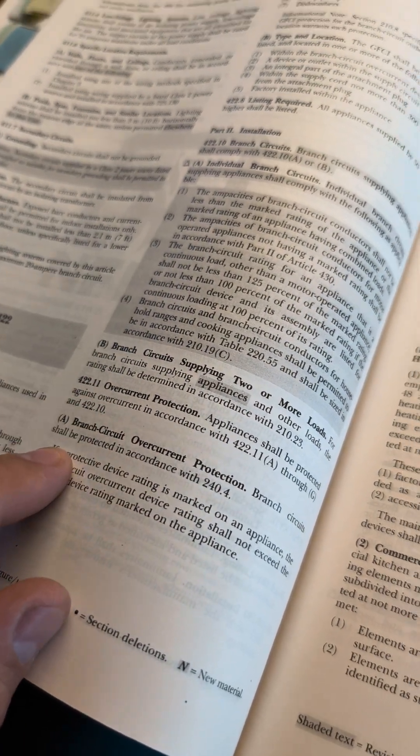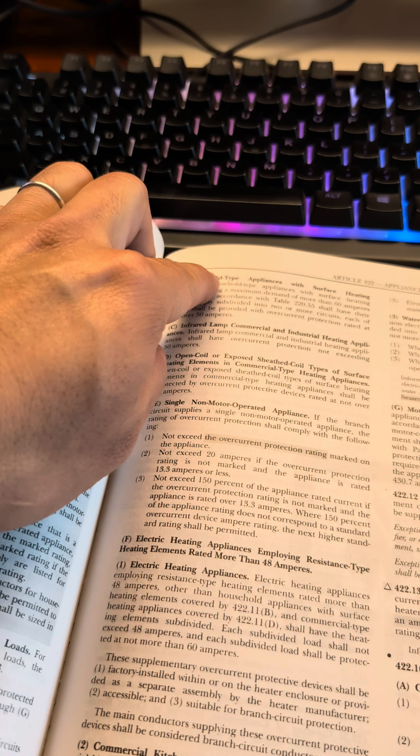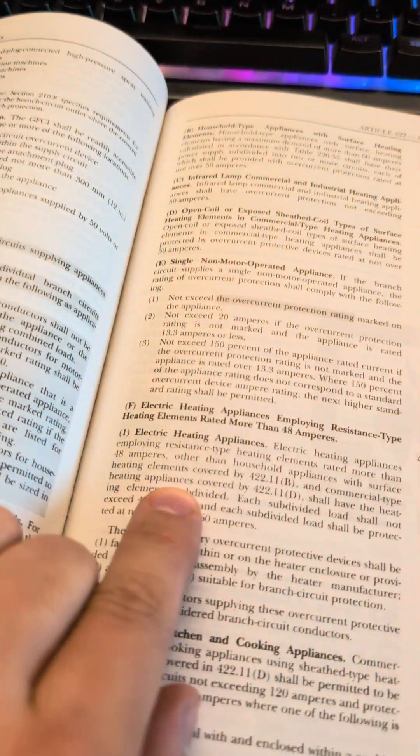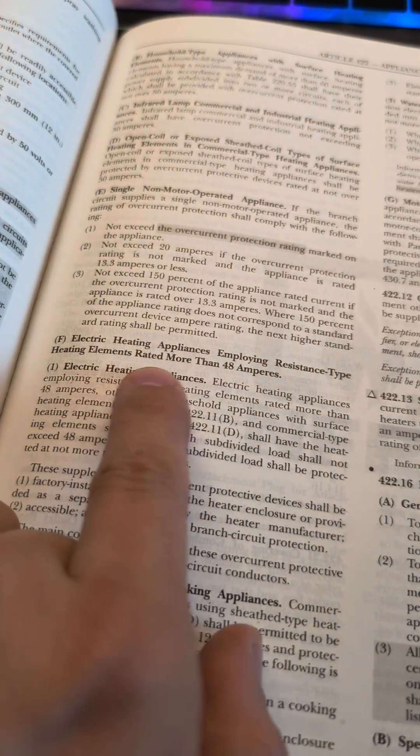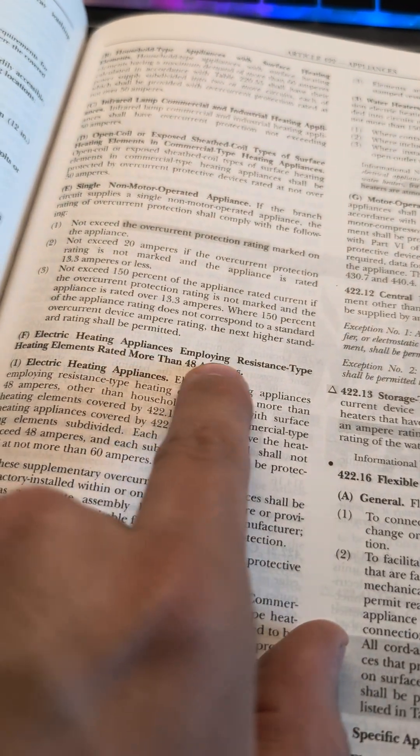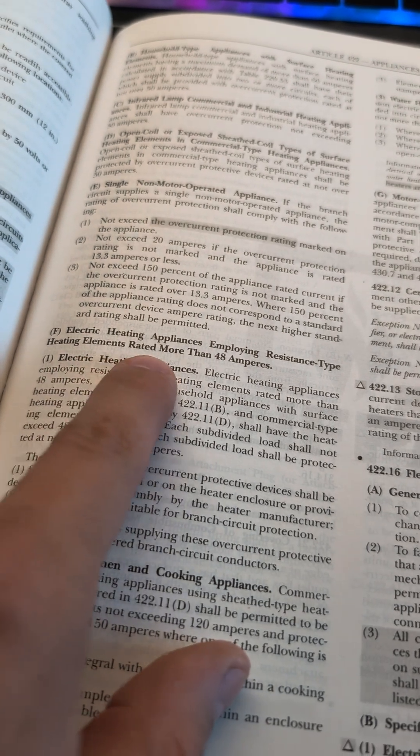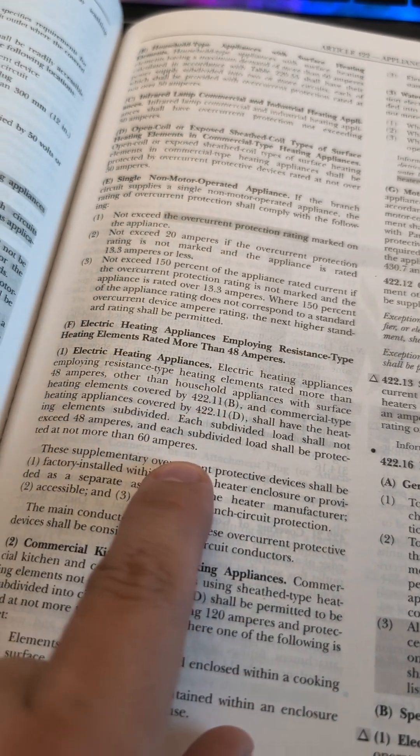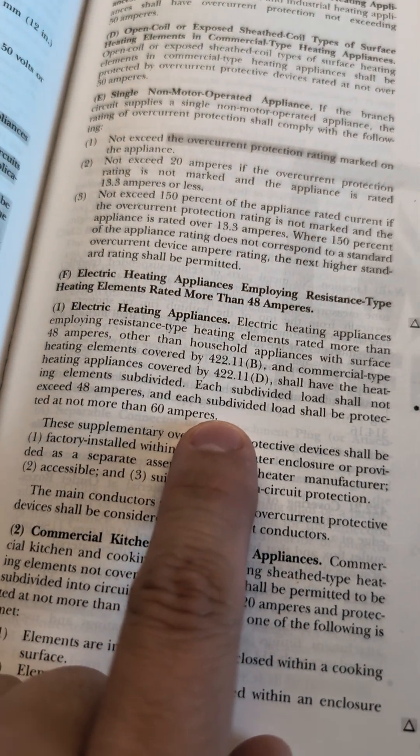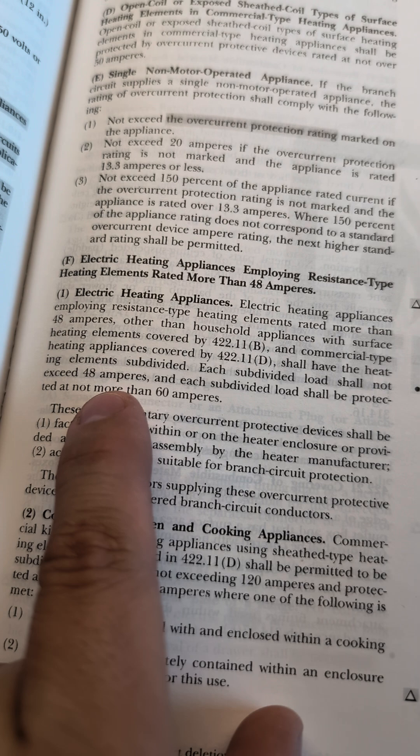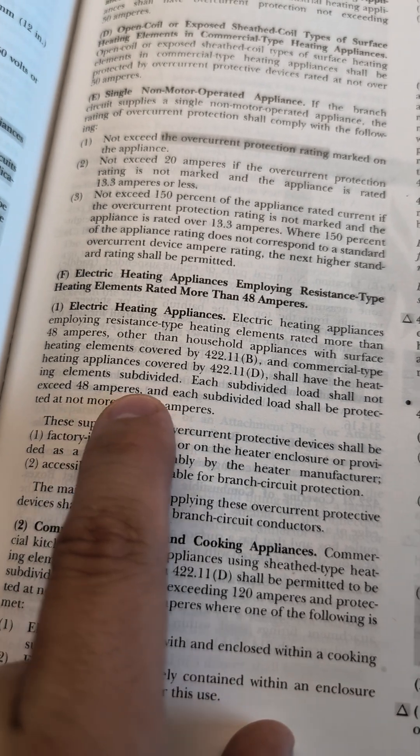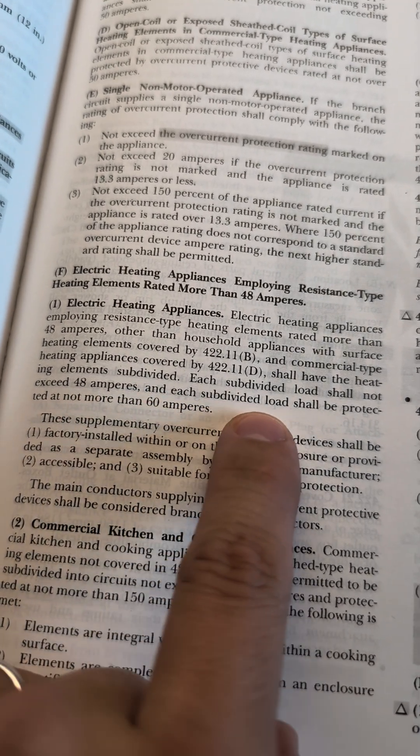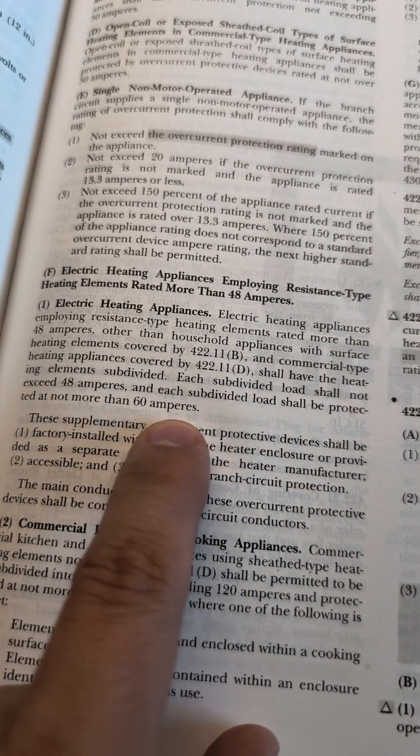And now we can start to look for resistance type heating elements. Section F. Heating appliances implying resistant type heating elements. Perfect. And then the last sentence here says each subdivided load shall not exceed 48 amperes and each subdivided load shall be protected at not more than 60 amps.